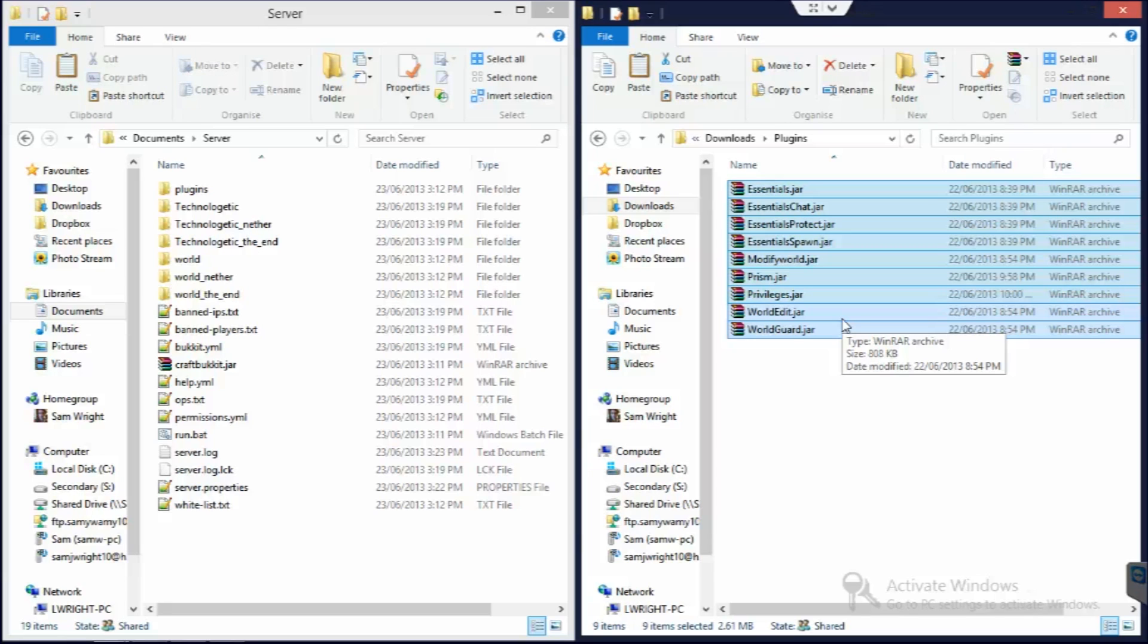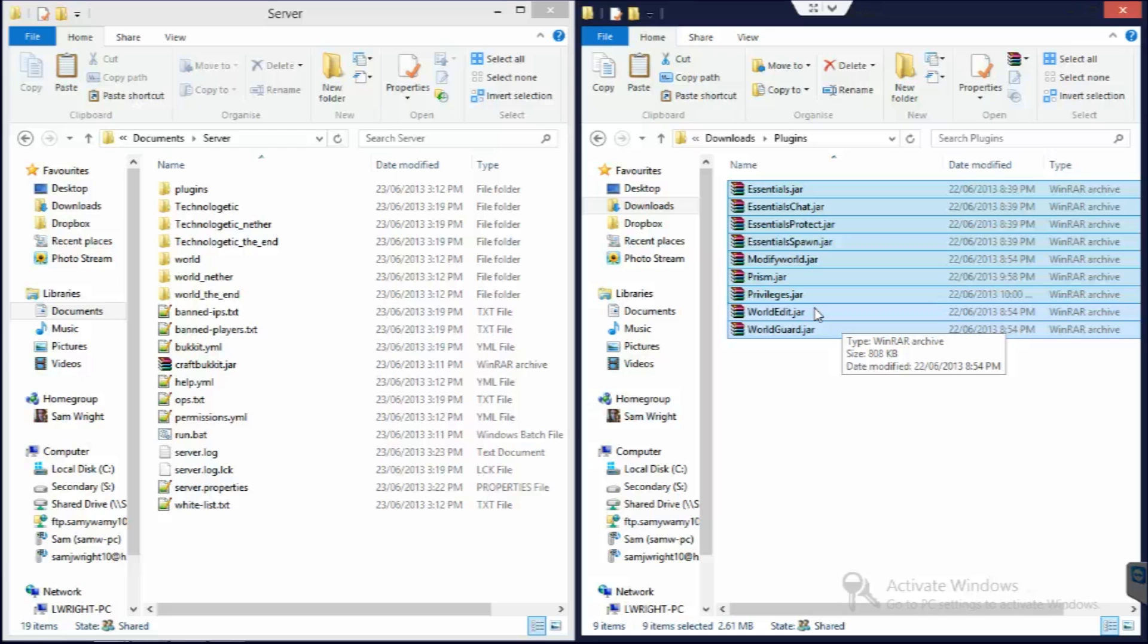By default, WorldEdit allows you to change the blocks or replace blocks or whatever. But other plugins do hook into it to do other things, like Essentials allows you to set a jail with it. And finally we have WorldGuard, which allows you, once again with that WorldEdit wand selection, to guard certain areas. So you can turn off PVP or make a message turn on, or a variety of different things.